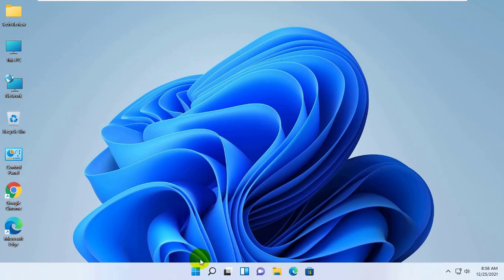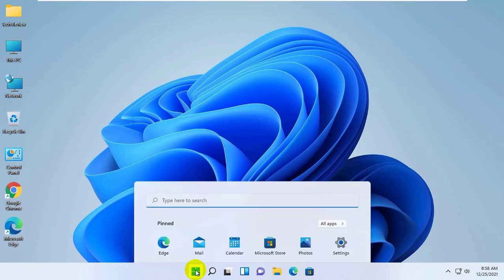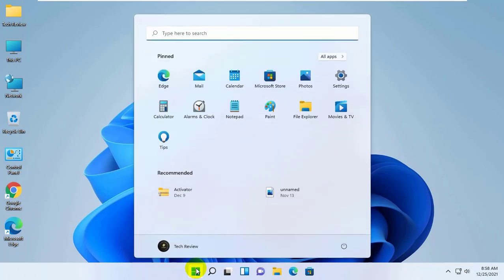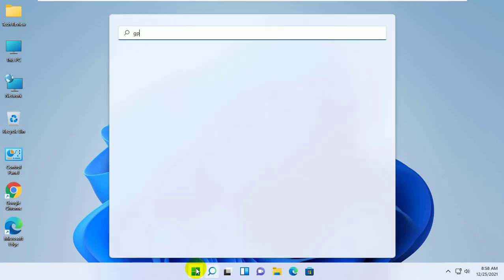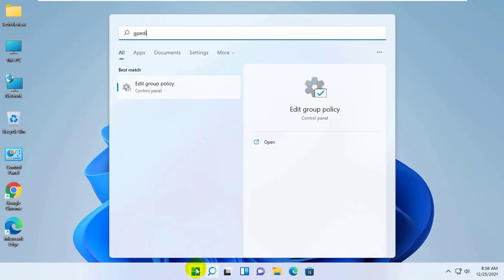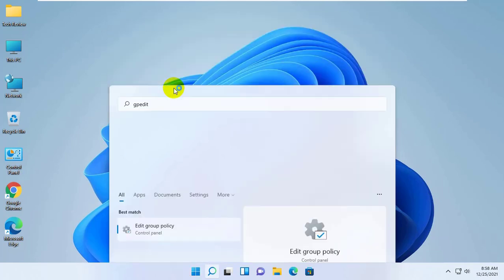To fix this by Group Policy Editor, click on the Start menu. Type gpedit. After the Group Policy Editor appears, click on it.